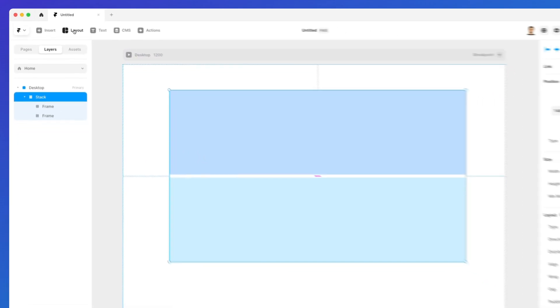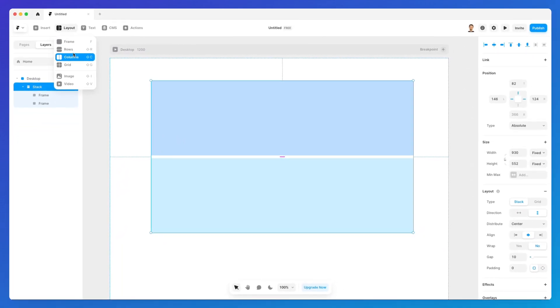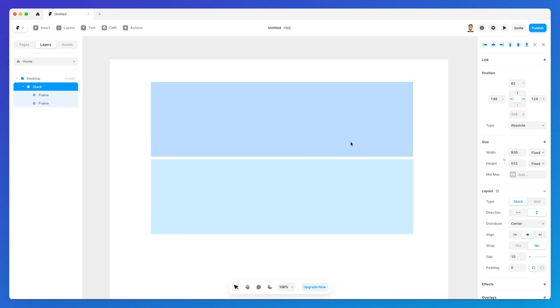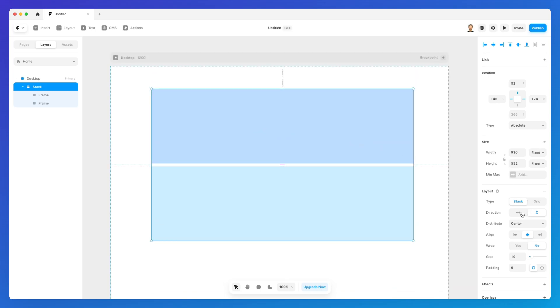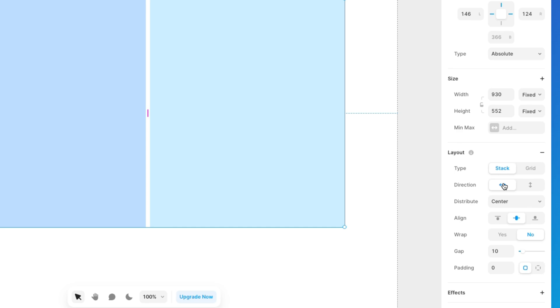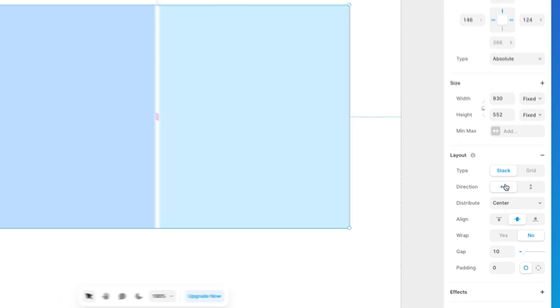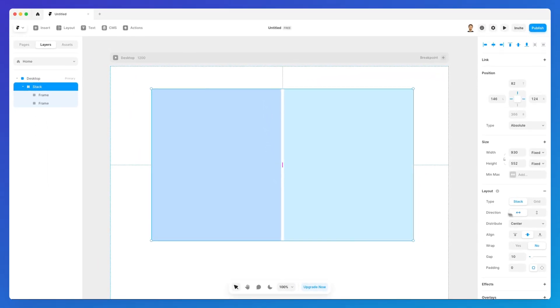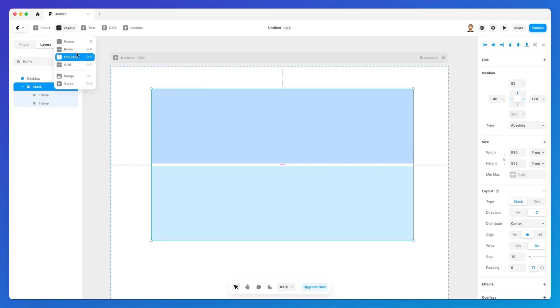Now you don't necessarily need to create a row or a column directly from here, you can actually simply create a stack and you can always change the direction. This is going to make for example the row a column if I put it horizontally and if it's vertically it's going to be a row. So these are all the flexible elements which you can reutilize at any moment.